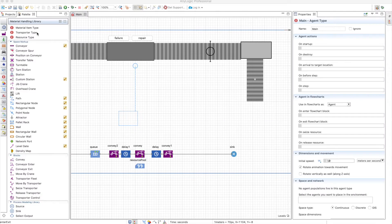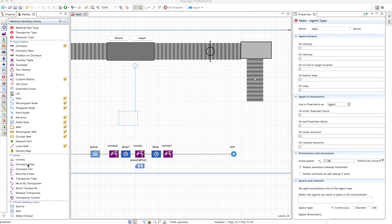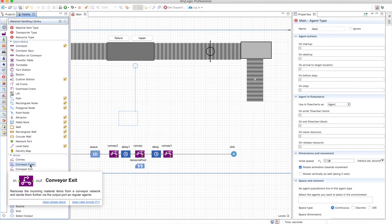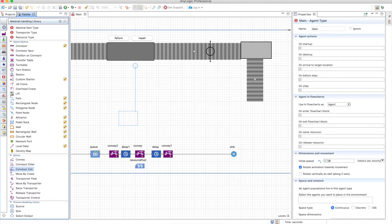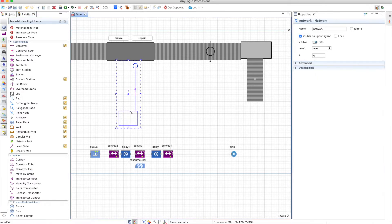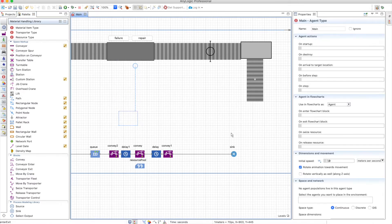In the material handling library, there are two other blocks that work with conveyors: the conveyor enter and the conveyor exit. These two blocks allow you to move an item from a conveyor network to another type of network, like the process modeling library network that we are very used to.